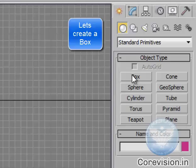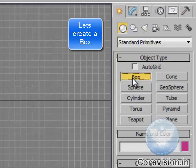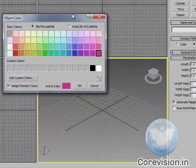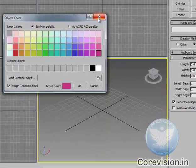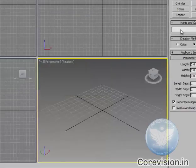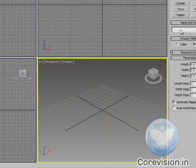First of all we'll create box. Well you can select the color if you want to. We'll let it be. You can give it a name as well.